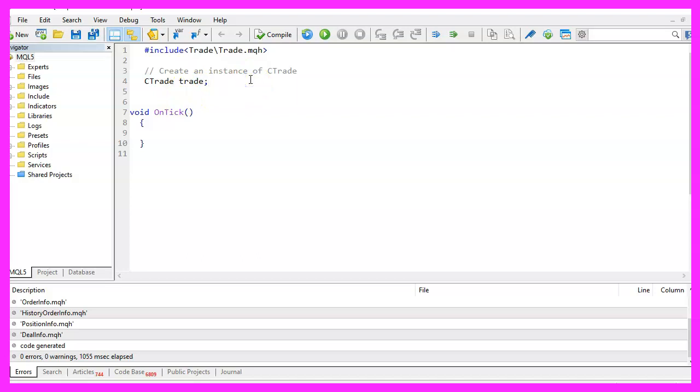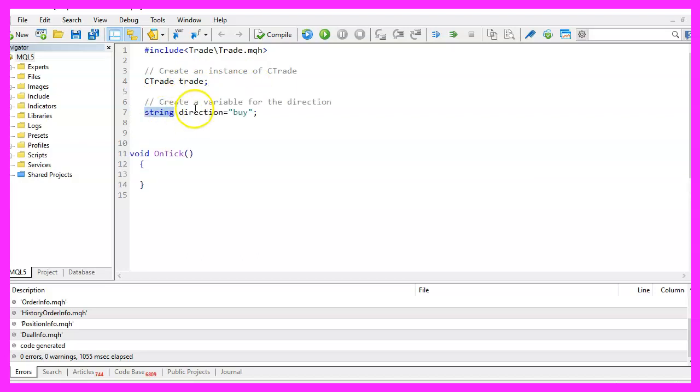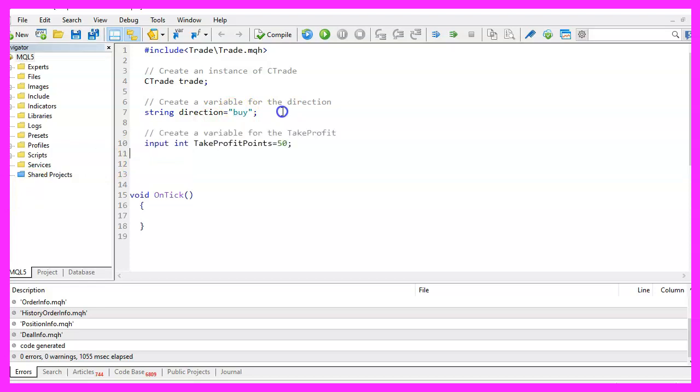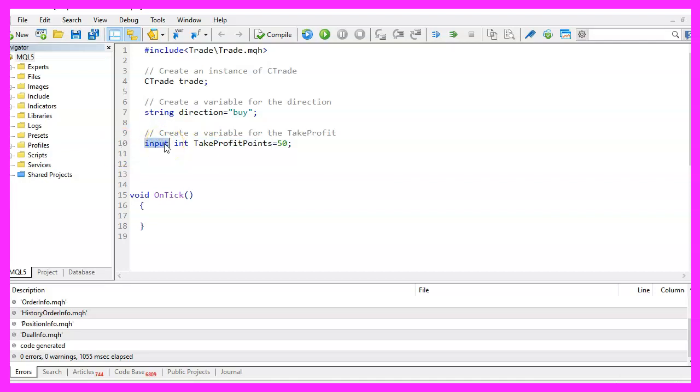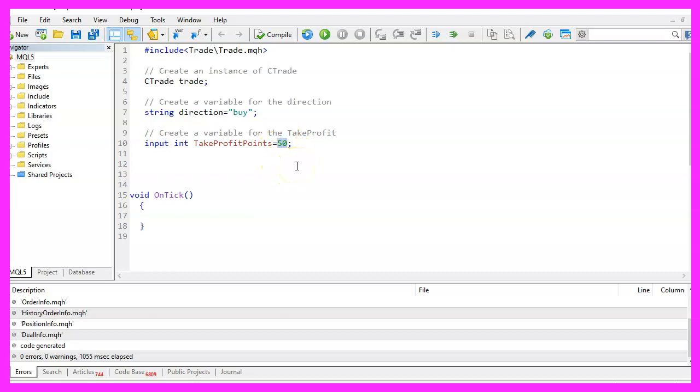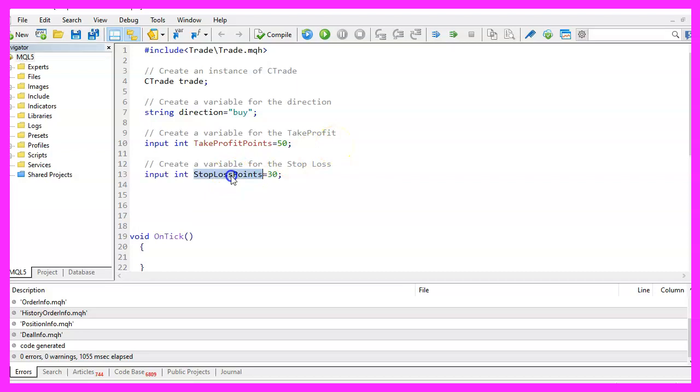Let's also create some variables here. The first one is a string variable for the direction. The initial value will be buy for this simple example. The next variable is called take profit points. This one has a modifier that is called input and this input modifier will make it possible to change the variable settings without the need to recompile the code. We can do it from the expert advisor settings. Now let's create another one. This one is called stop loss points. We will set this one to 30 points.